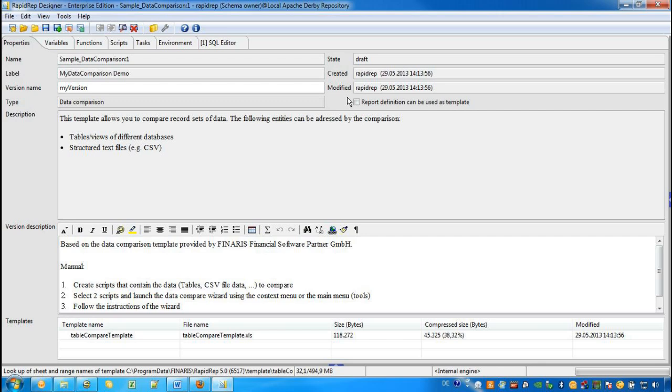The GUI of the RapidWrap Designer is quite comprehensive and cannot be explained during this tutorial. If you have further questions, please have a look at the reference manual, which you can find on the Help menu, or have a look for further video tutorials.